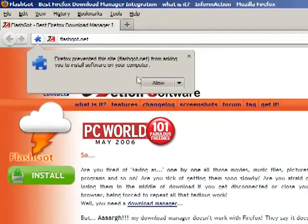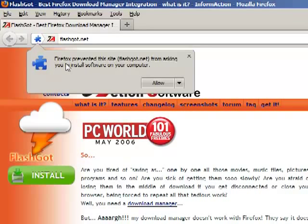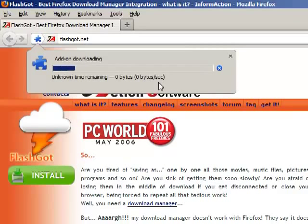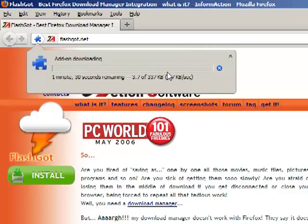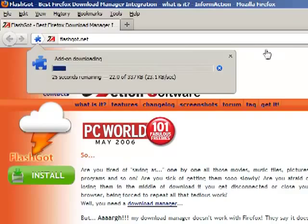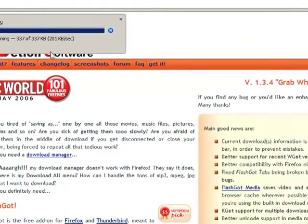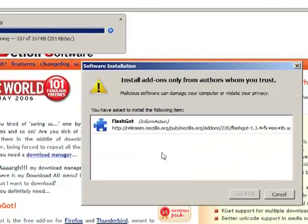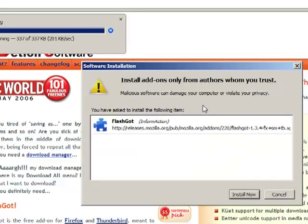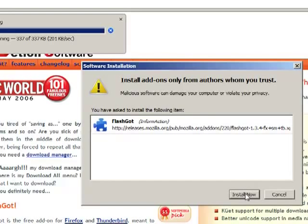Here we are. It will prompt you for installing the add-on. Just hit allow. Now it is downloading. Yes, now we see that the FlashGot add-on is installed in our Mozilla Firefox installation.